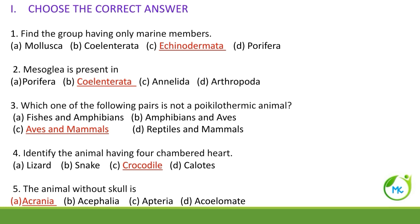Mesoglea is present in — so mesoglea is a jelly-like substance and it is found in case of Coelenterata.